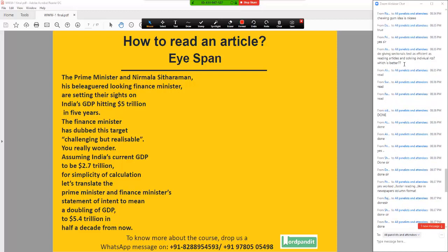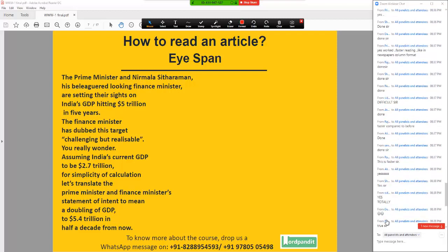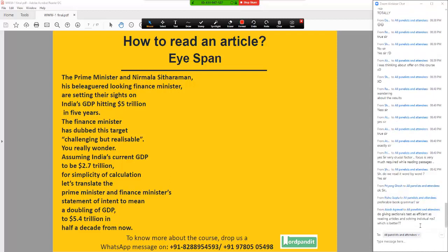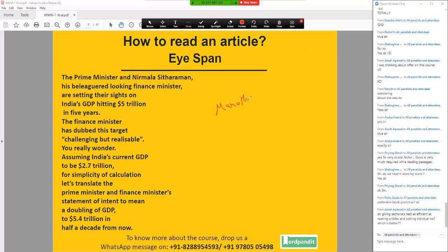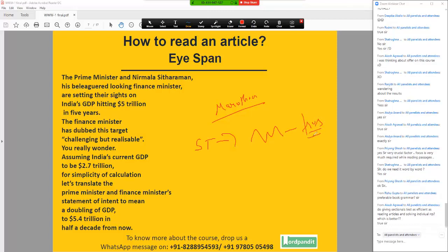Akash, your question: section tests versus reading articles and solving individual RCs — which is better? You have to solve section tests, but don't overkill it. At the end of the day, remember, it's a marathon that you are running. Now what happens is when we take a lot of section tests, you will see that you are not improving at times. Your scores would fluctuate, this would lead to frustration, and again that loop would keep going on.